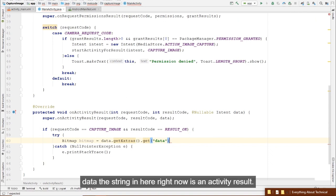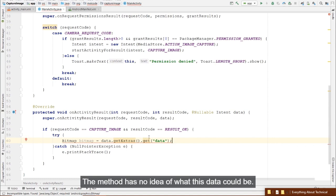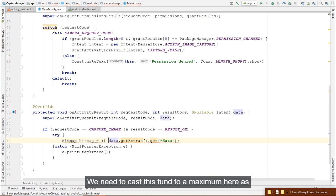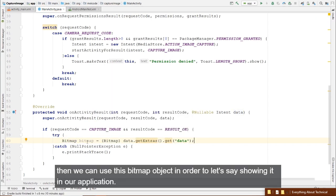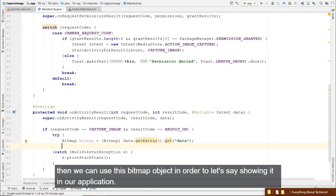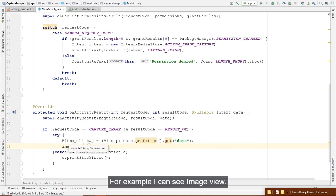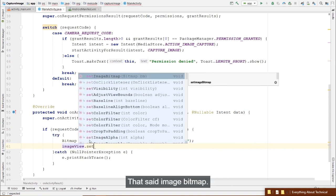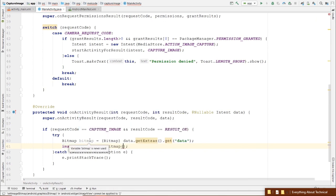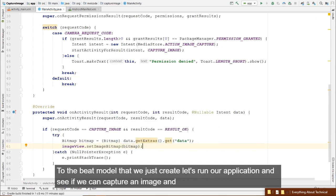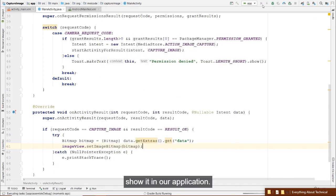We need to cast the extras result to a Bitmap. Then we call imageView.setImageBitmap(bitmap). Let's run our application and see if we can capture an image and show it.